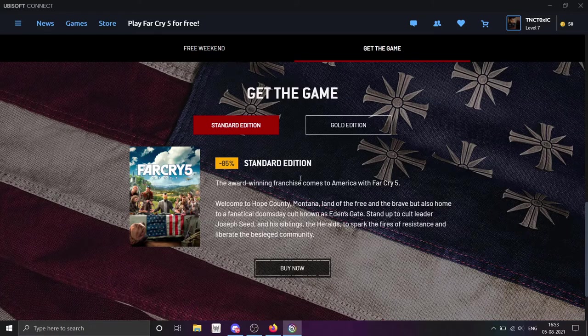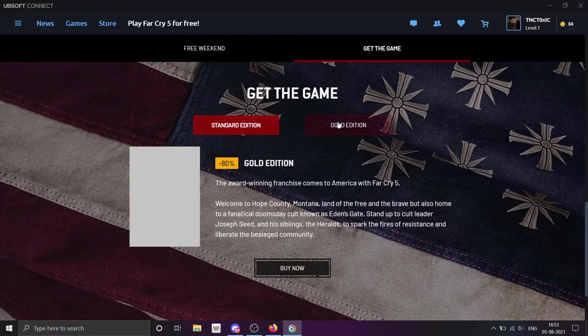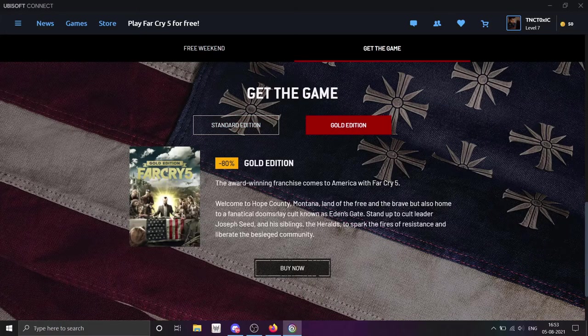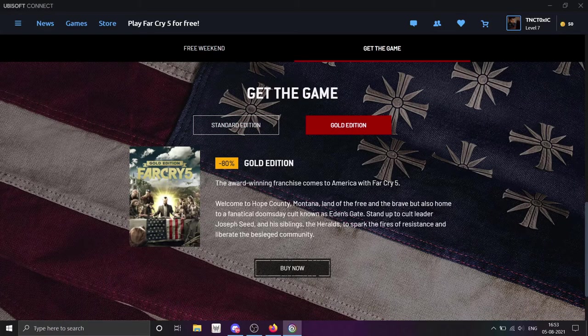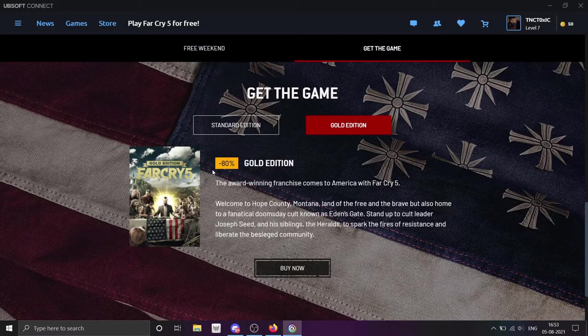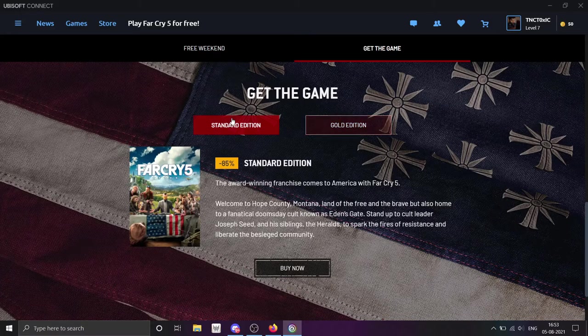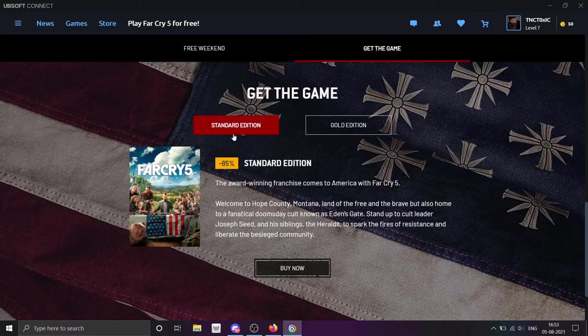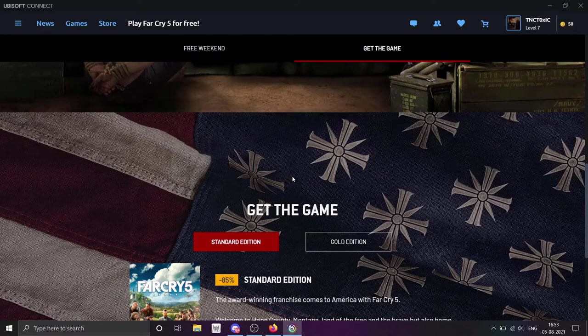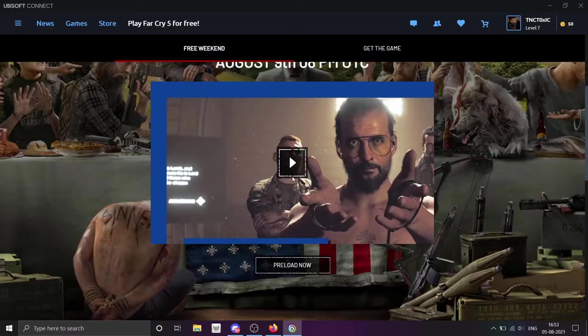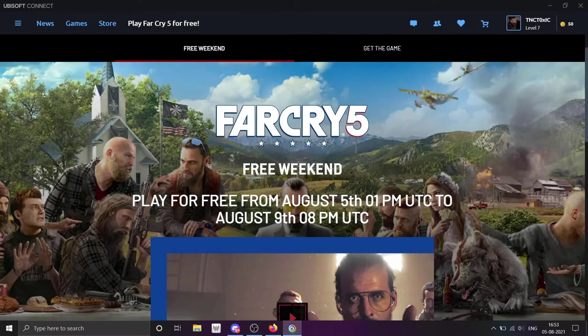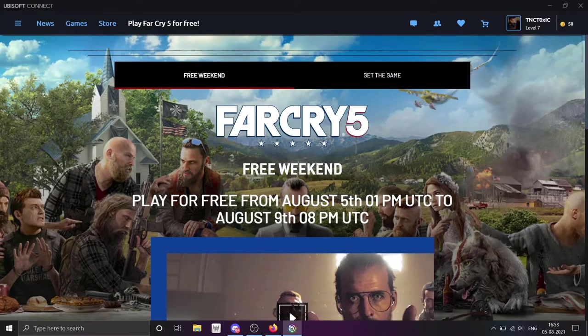You get standard edition and gold edition with 80% discount. Gold edition is not worth it. Standard edition for 1,000 rupees - claim it, buy it. If you can say, 1,000 rupees is worth it.